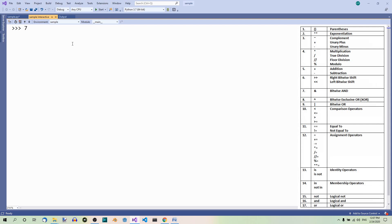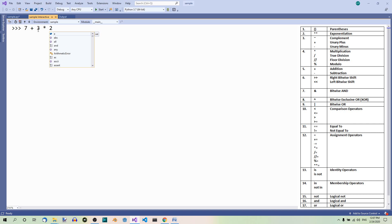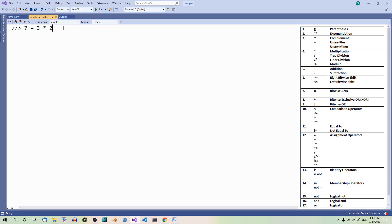7 plus 3 times 2. In this example, 3 and 2 are multiplied and then the product is added to 7. This is because multiplication is higher in precedence than addition. So we should have 3 times 2 equals 6, 7 plus 6 equals 13. That's right.